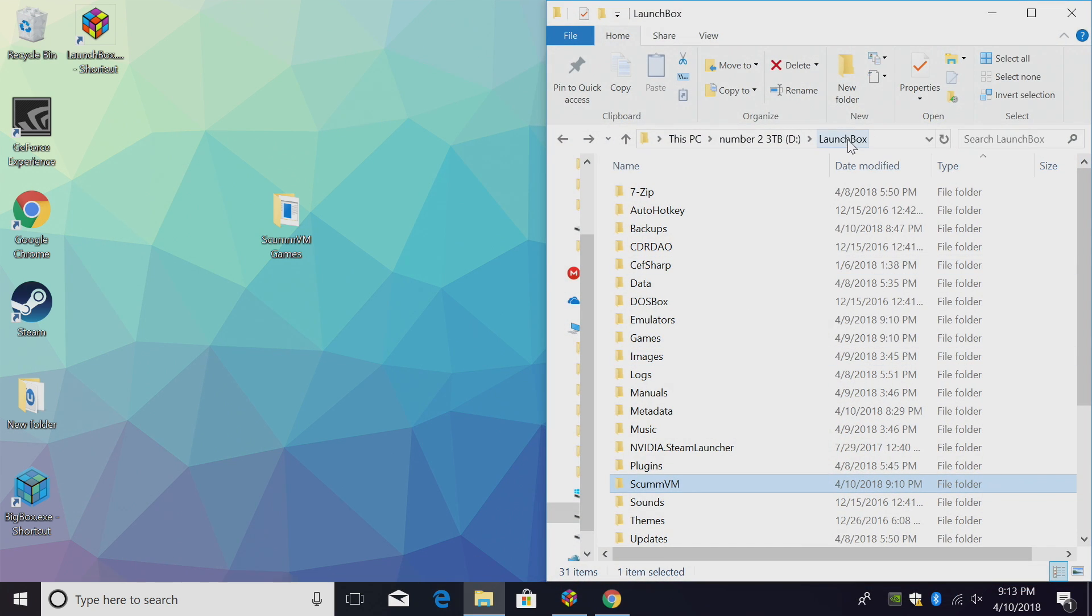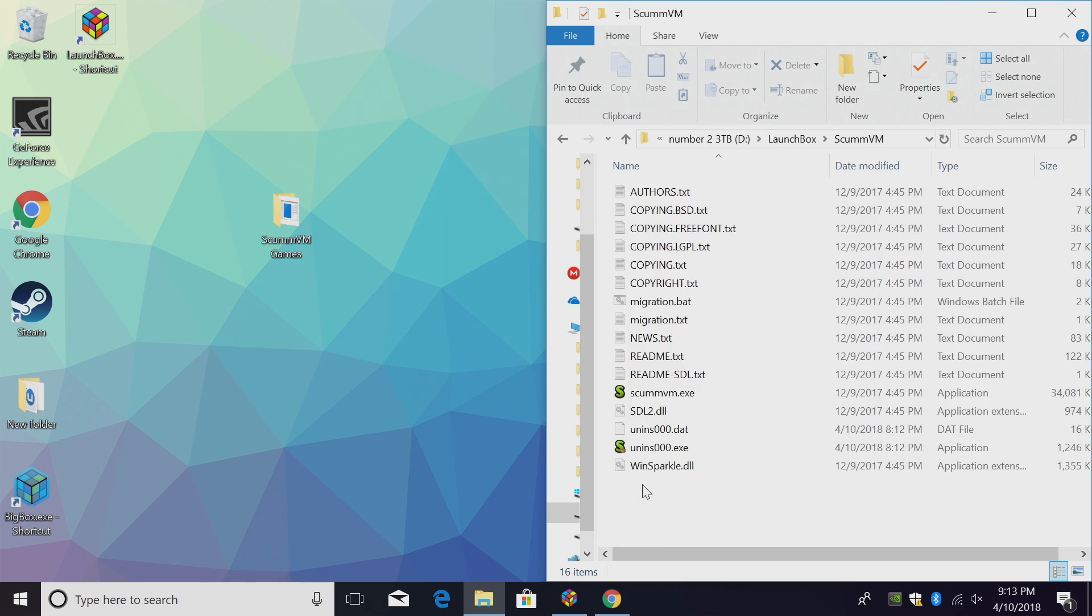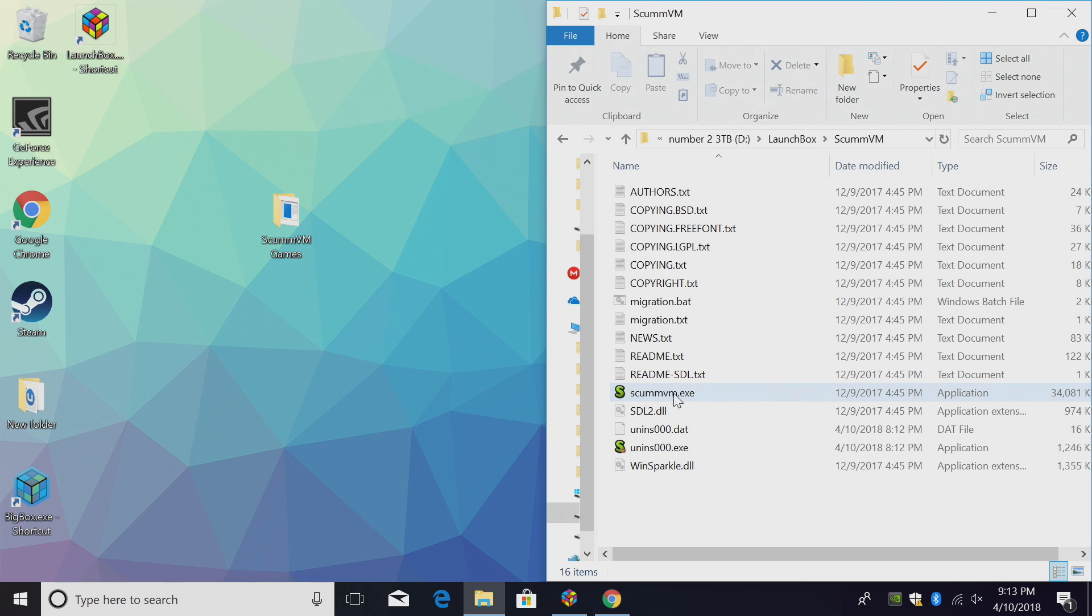So inside of your LaunchBox install directory, you should have a ScummVM folder. Inside of here, all you gotta do to run ScummVM is start the .exe.